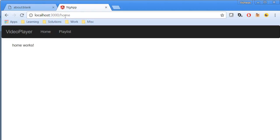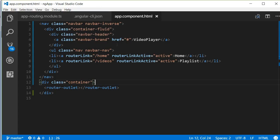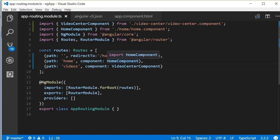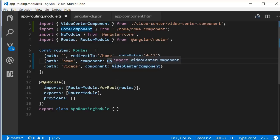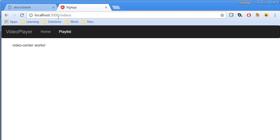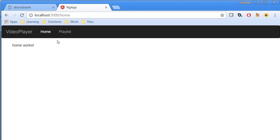When I navigate to just localhost:3000, we are navigating back to localhost:3000/home and that is how home works. This is the home component text. When I click on playlist it says video center works and the URL gets updated to /videos. If you check in the routing module, we have a home path and a videos path corresponding to home component and video center component. When there is nothing it gets redirected to home component. So nothing gets redirected to home, playlist goes to videos, and home goes to home.